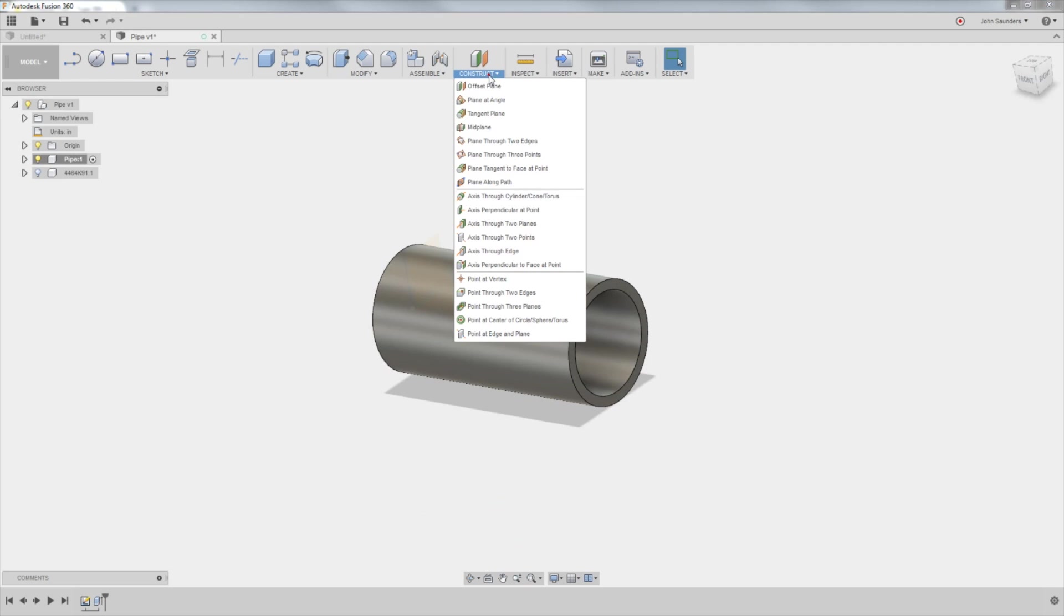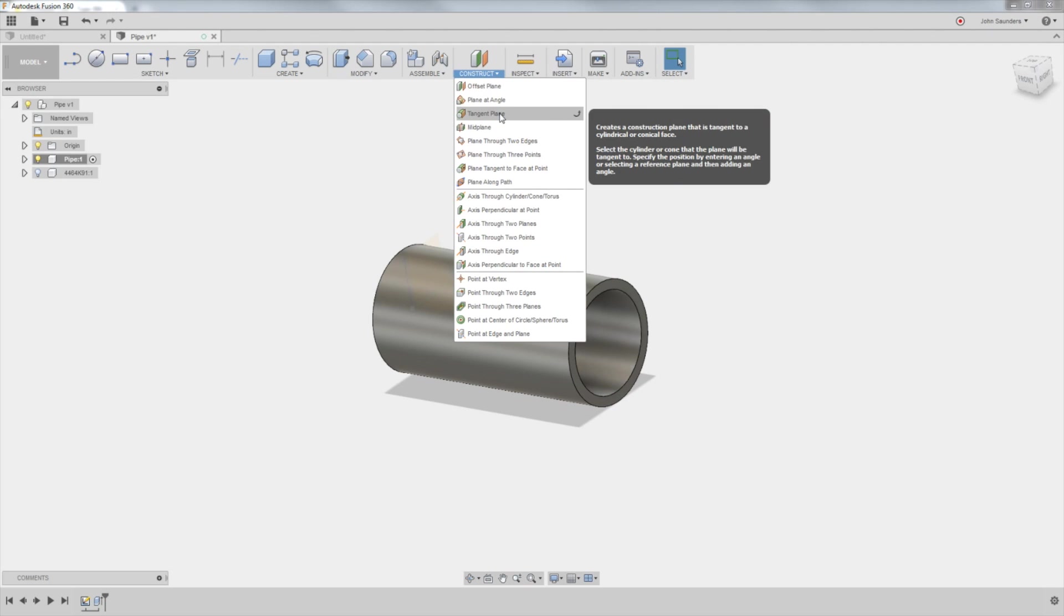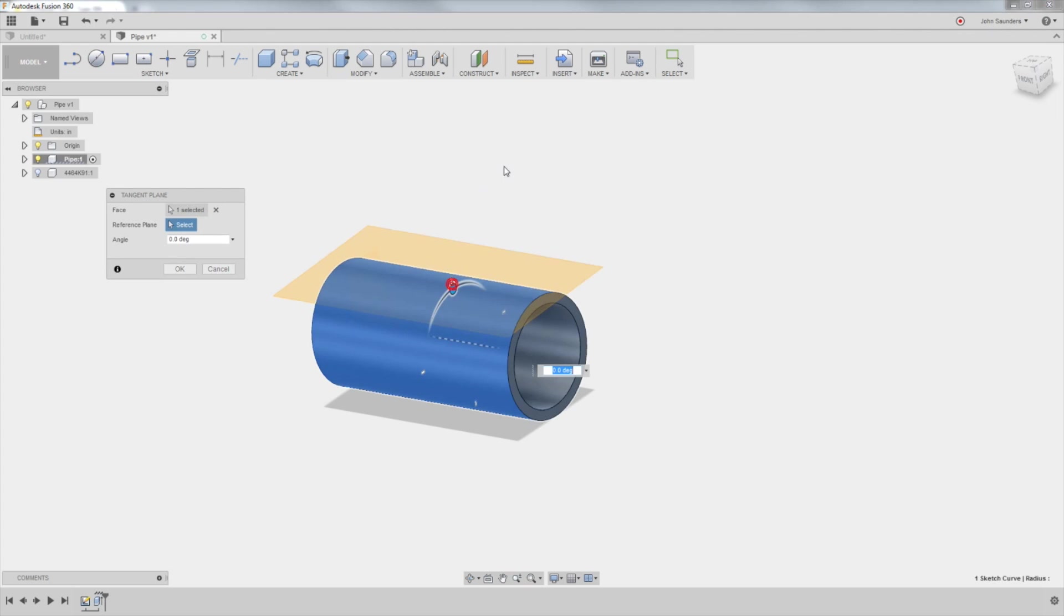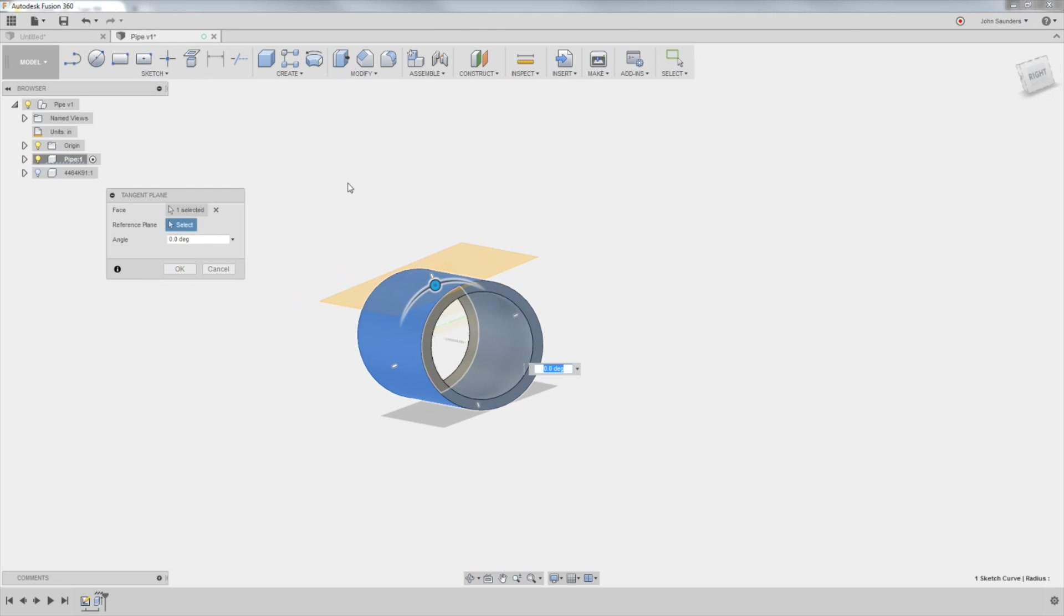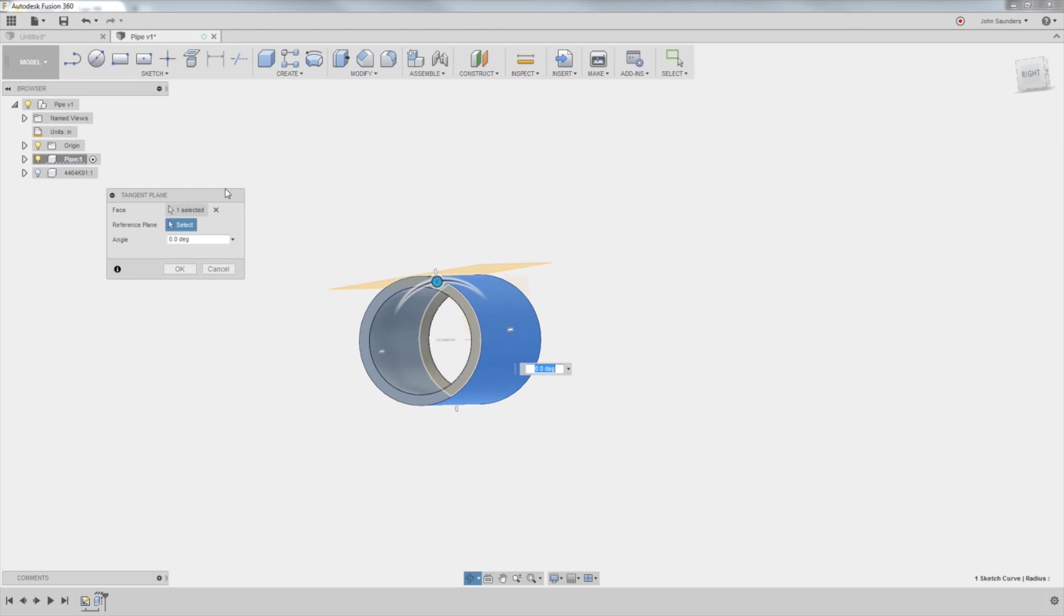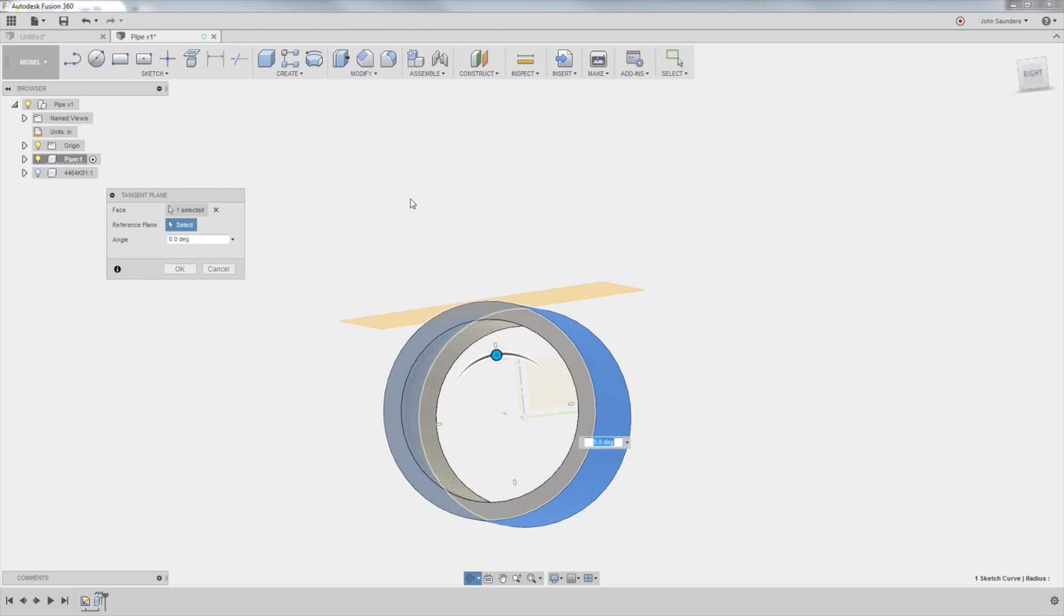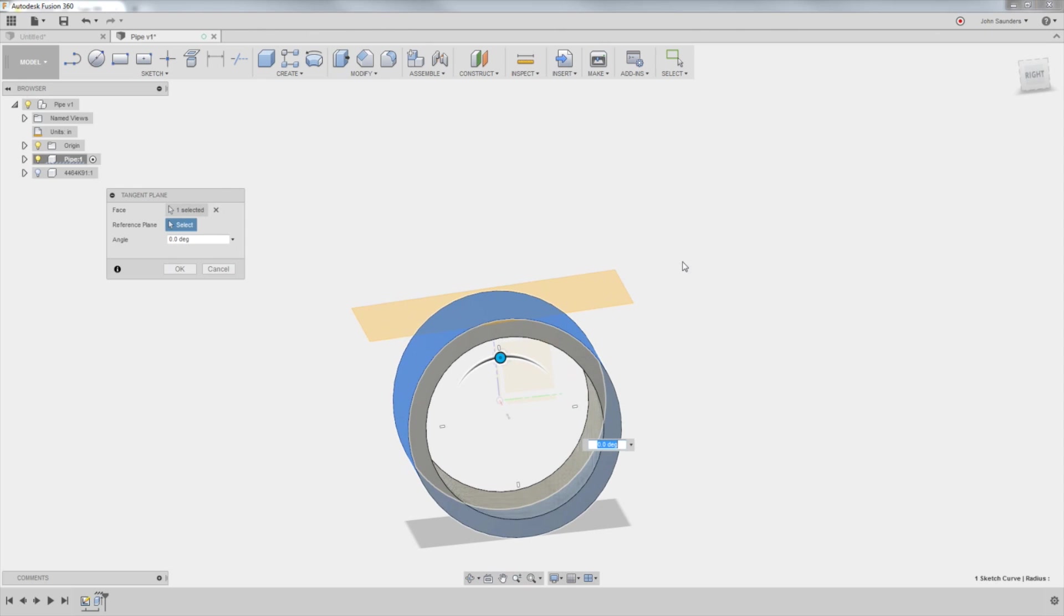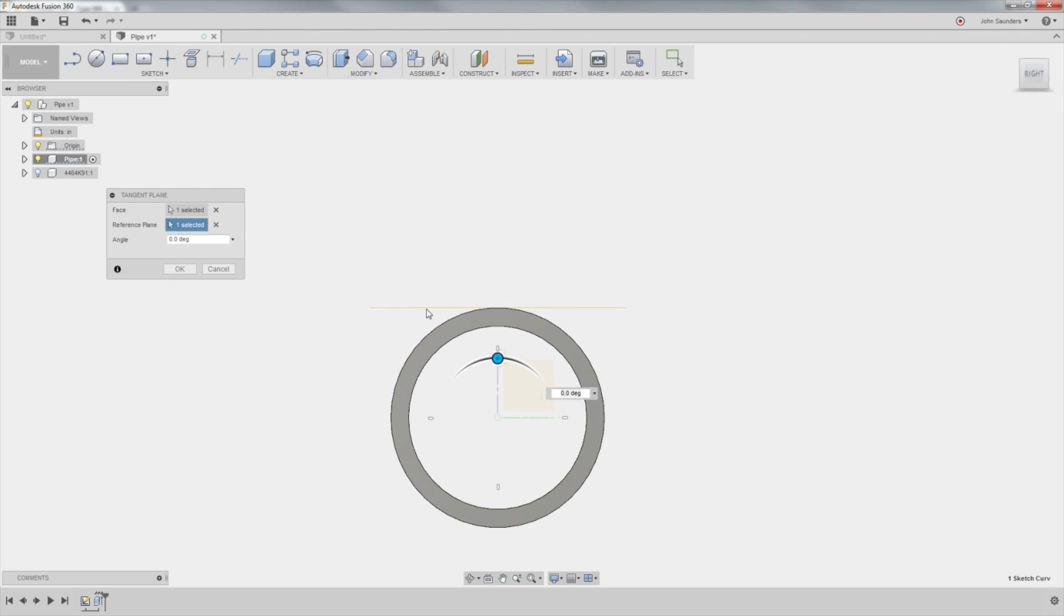Go to construct, tangent plane. So let your mouse hover, and it says select a cylindrical face. So I'll click the outside of my part, and that looks OK, except I want to make sure that that new face is, in this case, I want it to be directly above the X, Y plane. So if I click on that plane, see how it just adjusted that a little? I now know that my new plane is perfectly at 12 o'clock. Click OK.